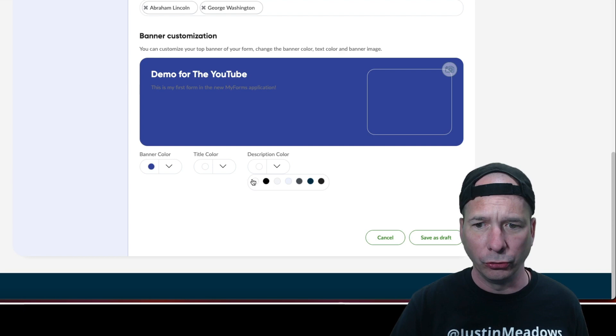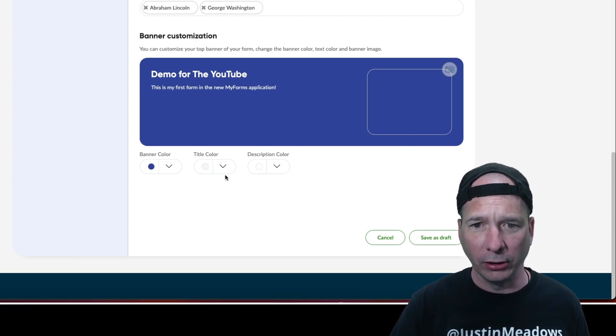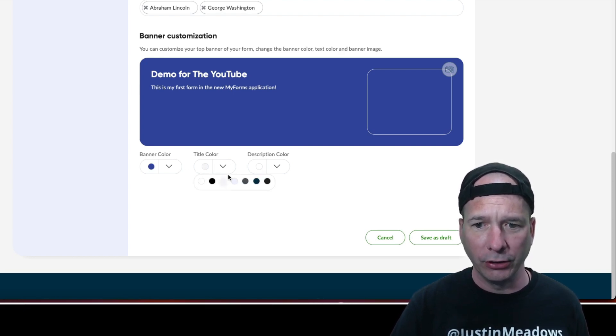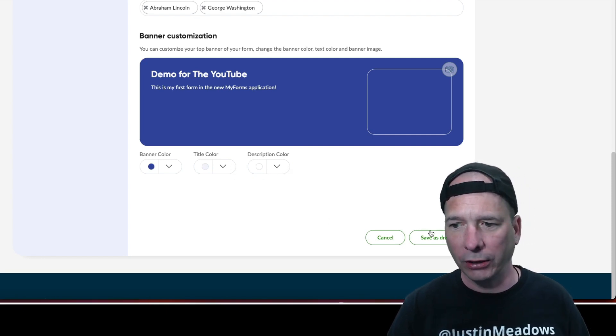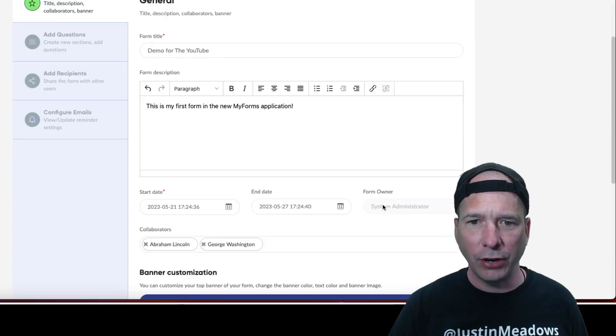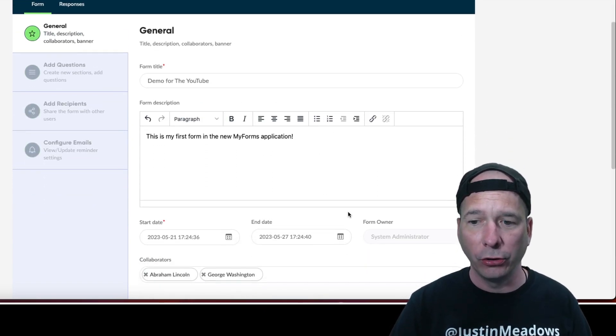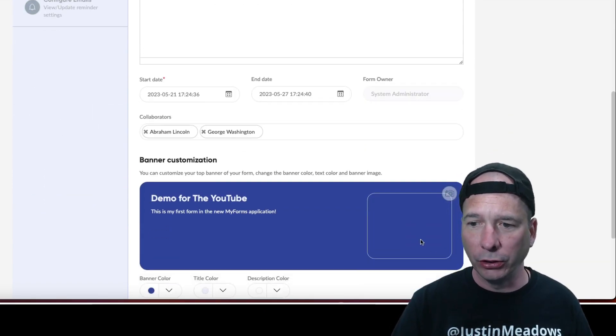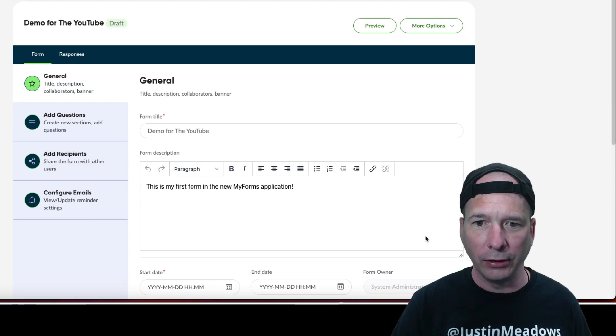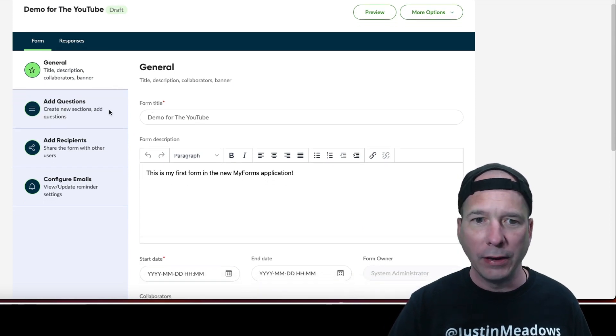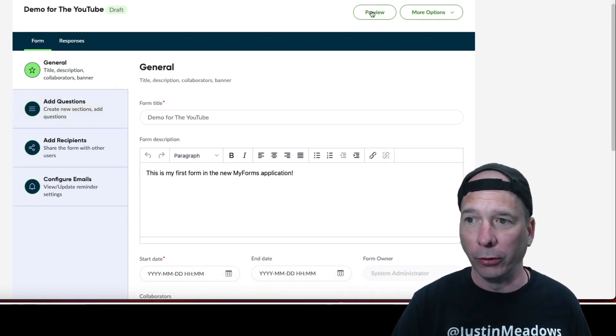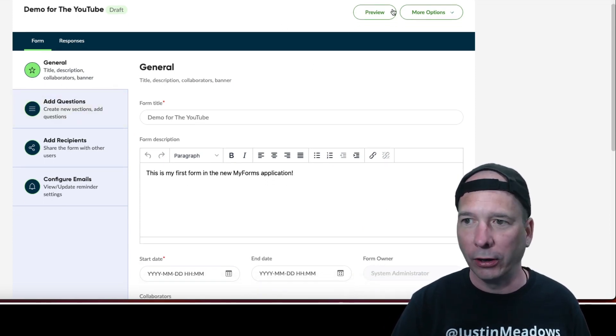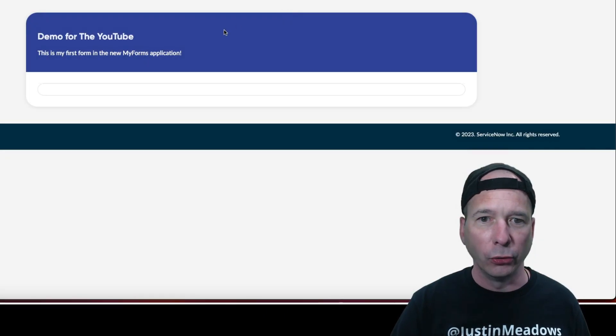Let's change the title color again. Okay so I'll leave it at that, got different colors and save as draft. Okay so I've done the general. Let's be a good steward of using a computer and save as draft. All right, now I can preview my form. Okay, before I go down there I'm going to preview. Okay that's cool, demo for the YouTube, that looks nice.